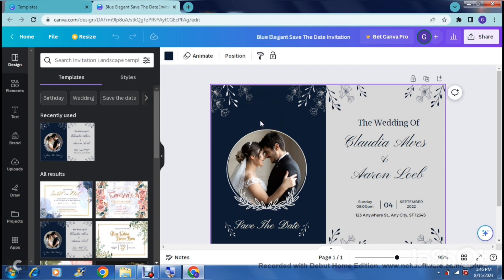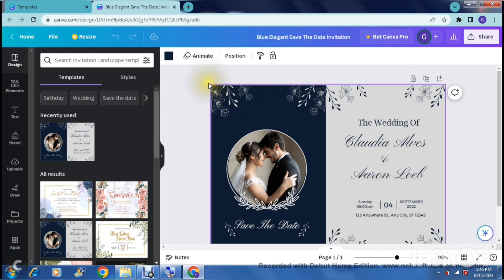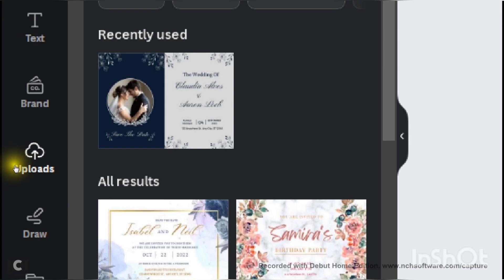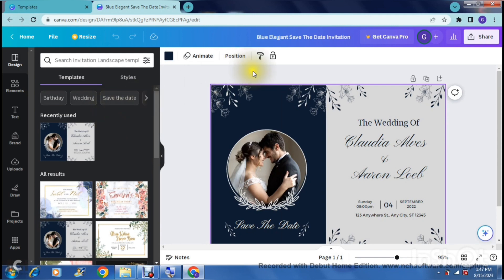First, let's look at the color scheme and the background. As you hover your cursor over each element it highlights it - right now there's a purple border around the entire template highlighting the background. On the left-hand side you can change the background by going into 'Elements' or into 'Uploads', which shows all images uploaded from your desktop.